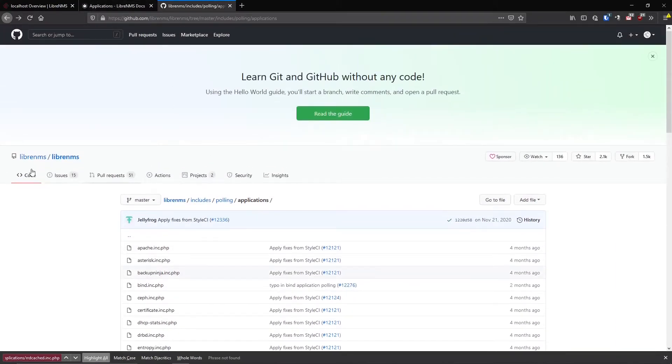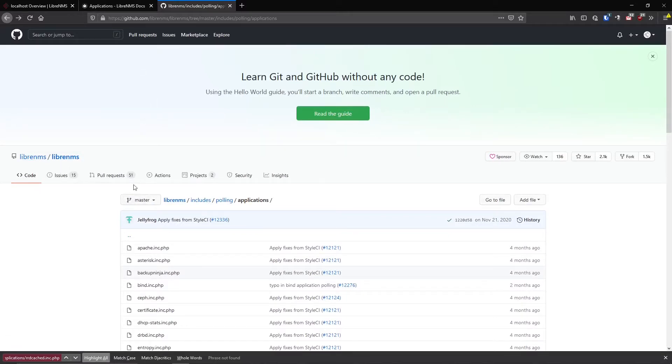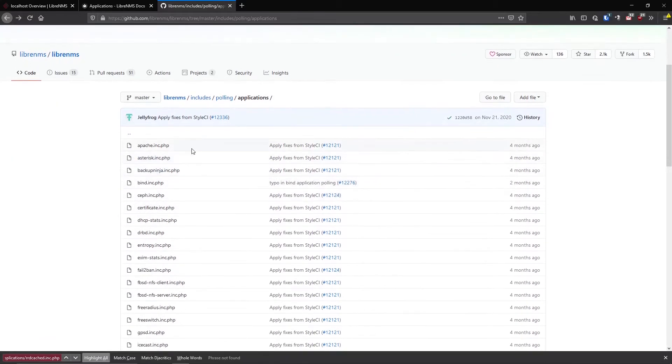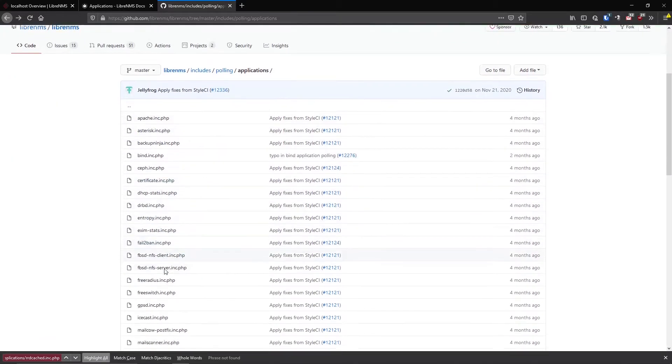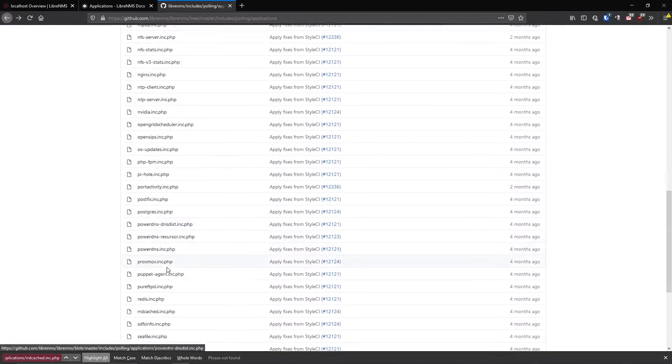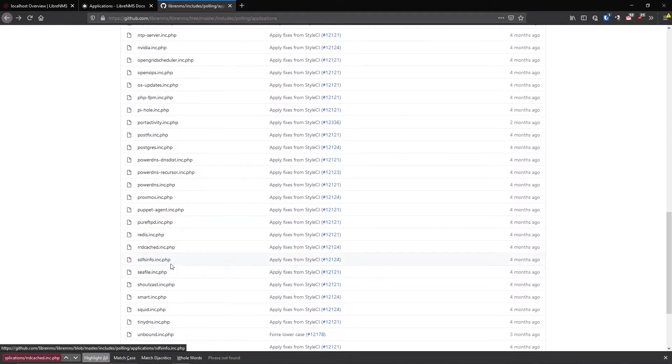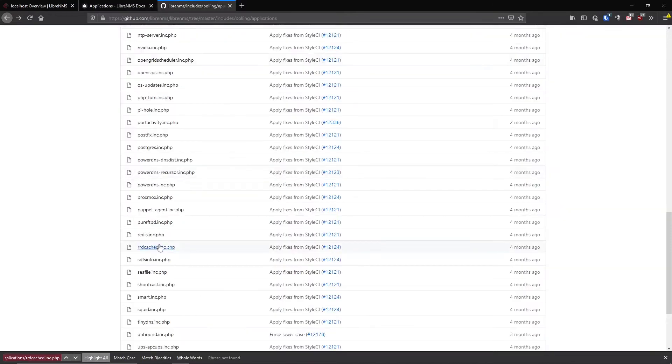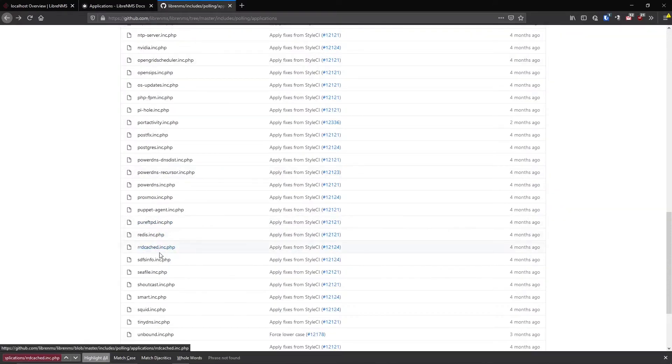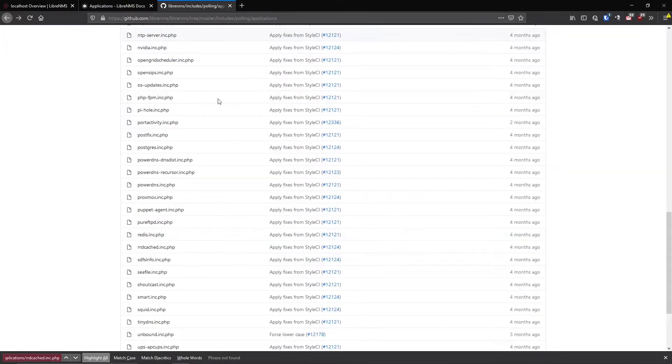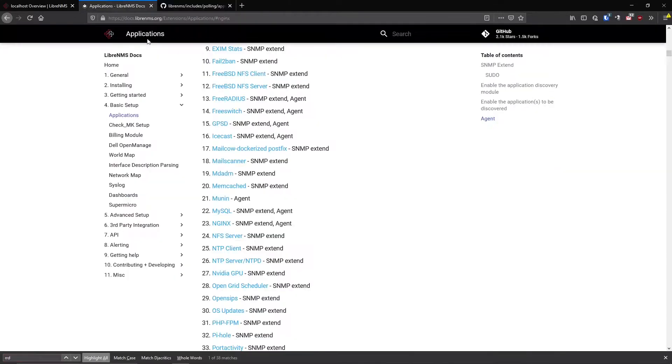So if you really want to see what applications are supported, you can just go to the GitHub LibreNMS repository, LibreNMS includes polling applications, and just scroll through this list here and you'll see all the applications that are really supported. Now how you get some of these working, if they're not on this list, that might be a different story, but rrdcached was the one I didn't see on the list there, and I know I'm monitoring the server with that. So just go through this list and you can figure out which ones you want to monitor.